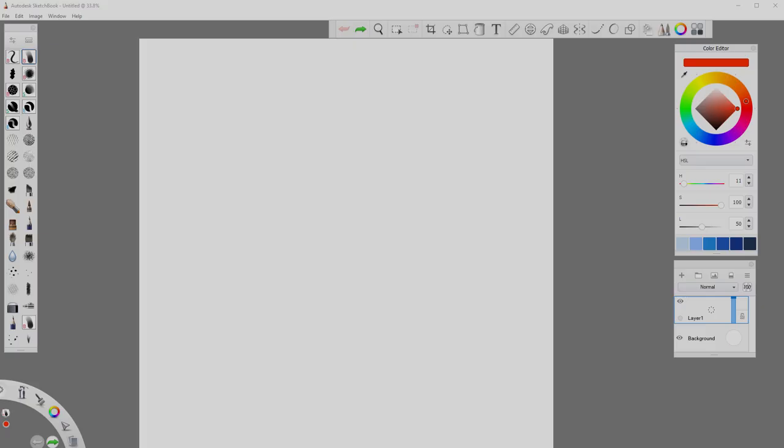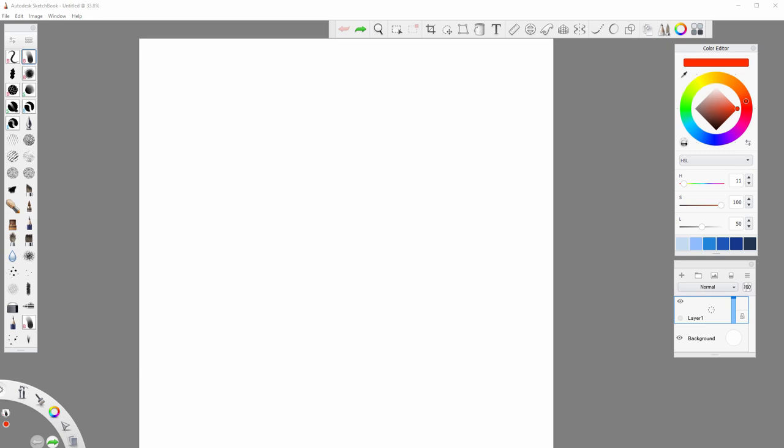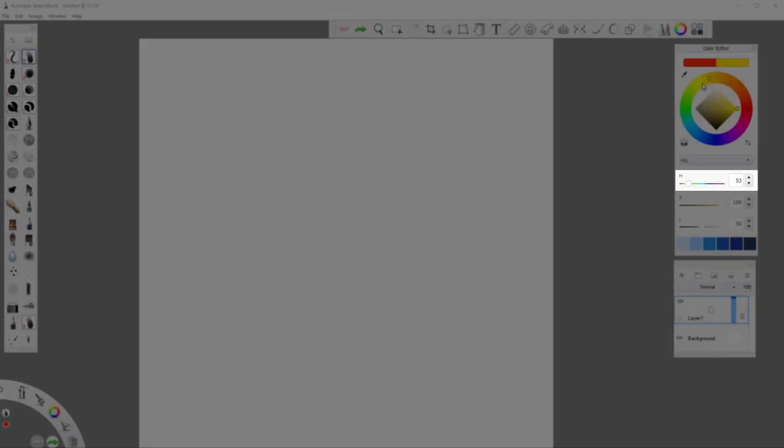In digital art you don't buy colors, you create them using a color editor. There are three properties of color that you can manipulate: Hue, Saturation, and Lightness or Brightness.